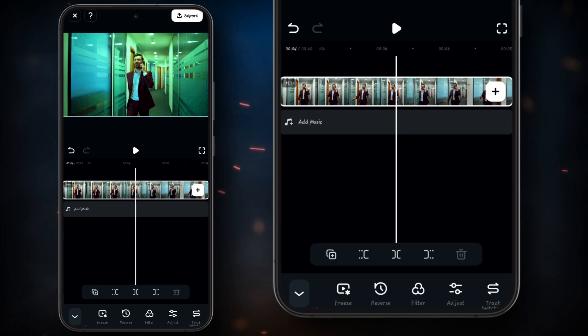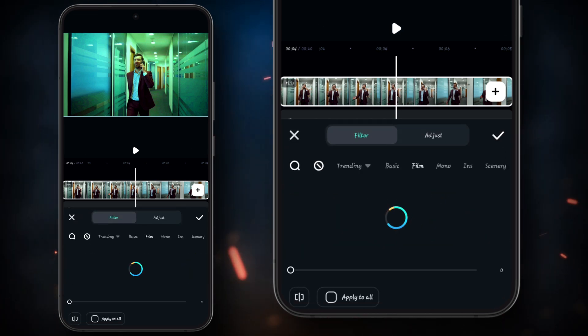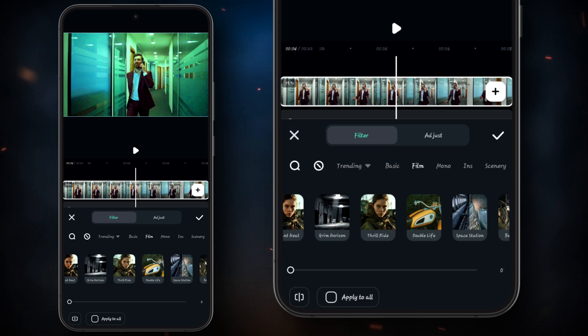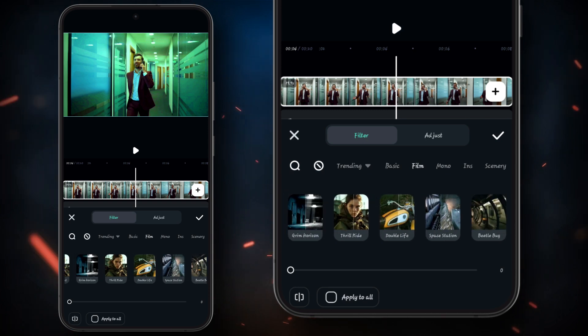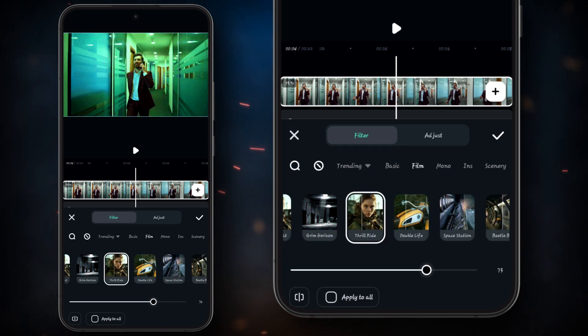Now it's done. Then click on filter, click on film after scrolling, apply Thrill Ride, and then adjust its opacity.